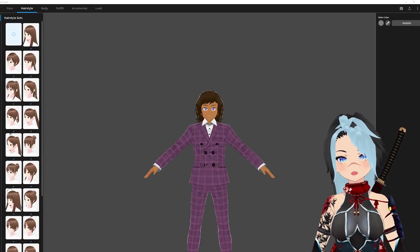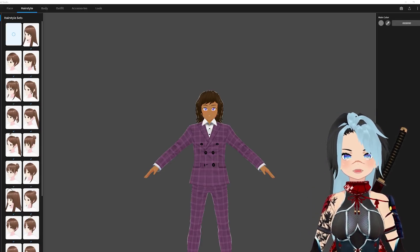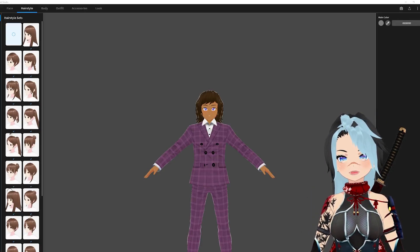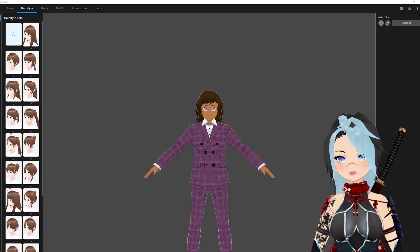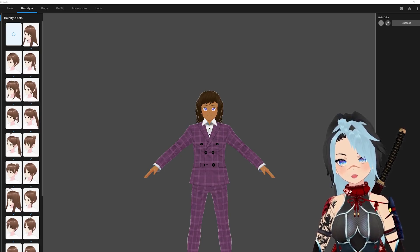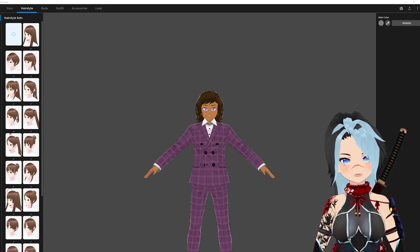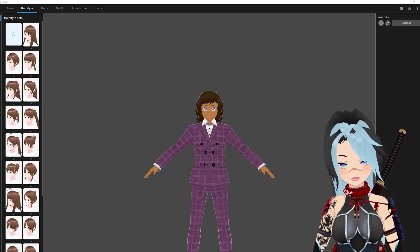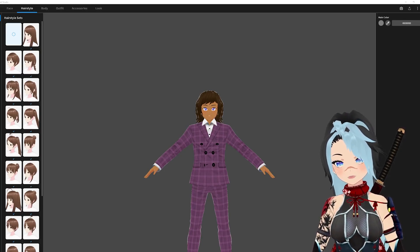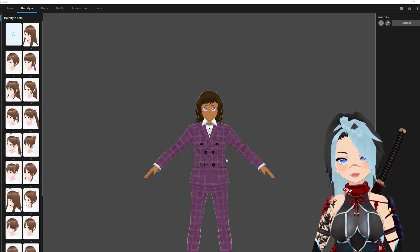What's up ninjas? Today I'm going to show you how to edit hair textures in the new updated VRoid Studio, because even I was having trouble with this when I first started.